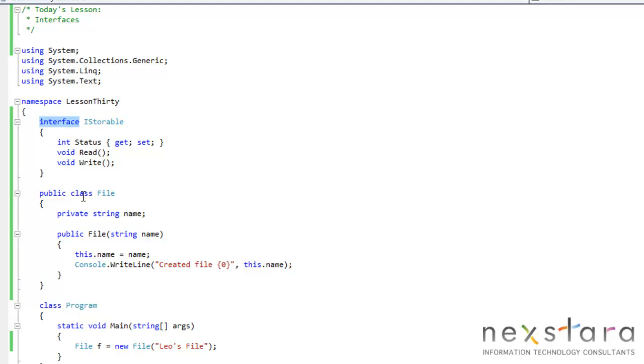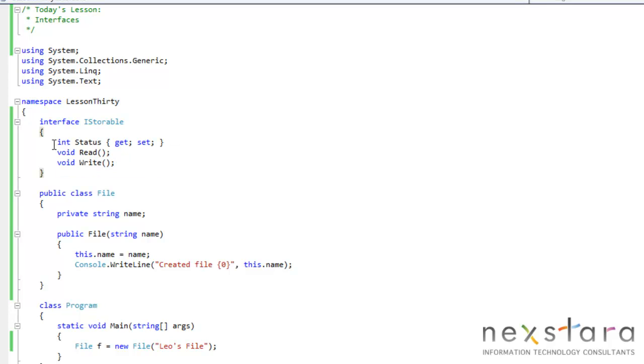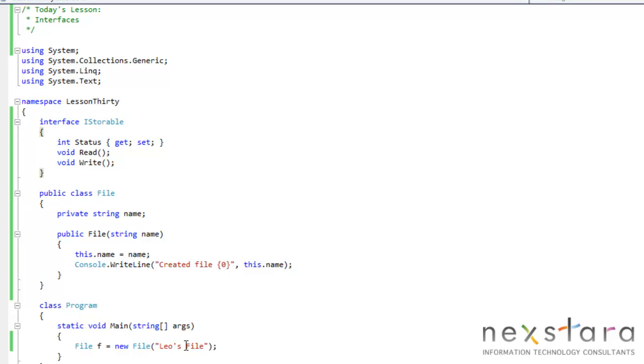First, we define the interface, iStorable, and it's conventional to always use a capital I and then the action. You don't have to, but it's strongly recommended and there's no reason you shouldn't.